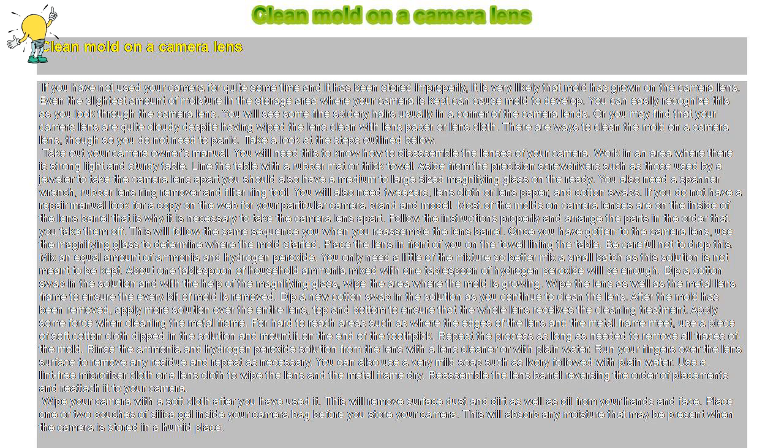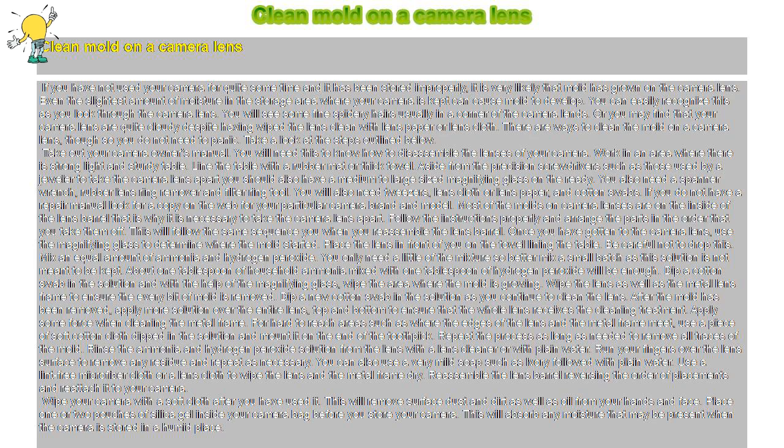Take out your camera owner's manual. You will need this to know how to disassemble the lenses of your camera. Work in an area where there is strong light and a sturdy table. Line the table with a rubber mat or thick towel.